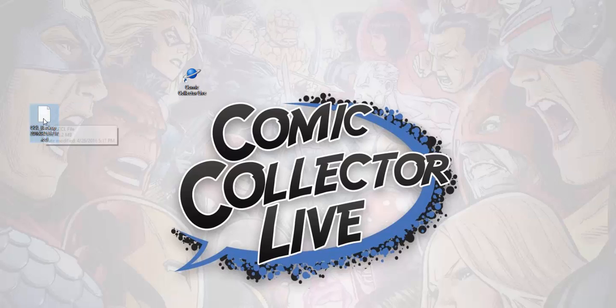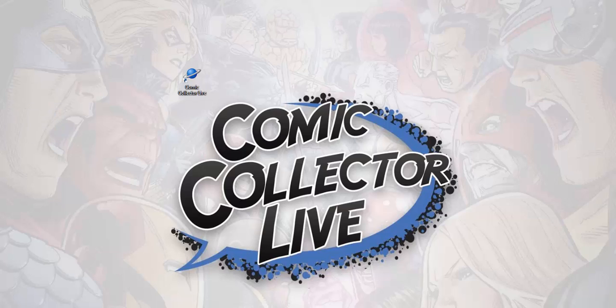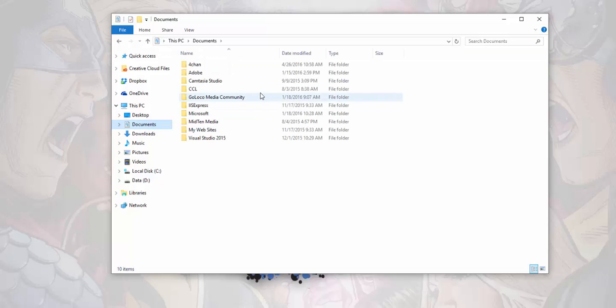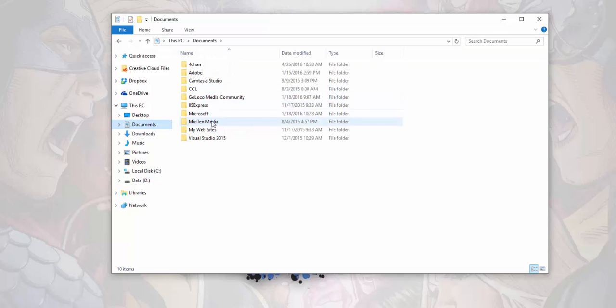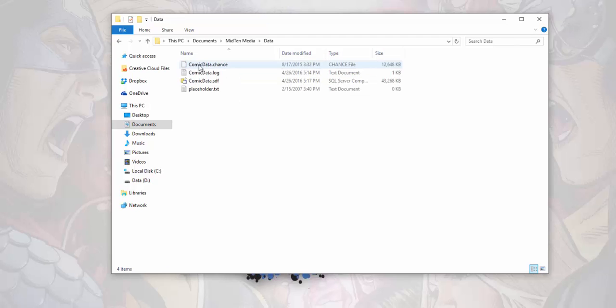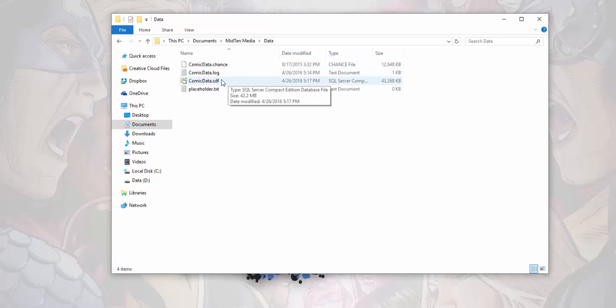Right over here we have our backup that we need to restore from. As you can see it's dated here and everything. It's our most recent. Let's say we've moved that over from a thumb drive or whatever and it's now held locally on our computer. So we're gonna go to My Documents, which is located here, and you'll see a file folder called mid10media, and then you'll see one that's called data, and then you're gonna see some files in here. Now the one that's currently in here, this comic data SDF, that's the one that we need to replace. We got to get rid of that.